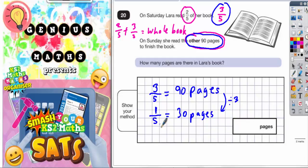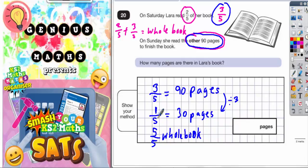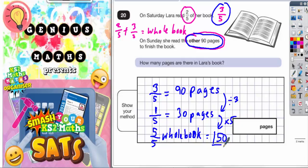So once we know what one-fifth is, we can figure out what five-fifths would be. And five-fifths would be the whole book. Well, if one-fifth is 30 pages, five-fifths is 30 pages times by five. So 30 pages times by five is 150 pages — three times five is 15, then you've got the zero to add on the end, which makes it 150 pages. So the whole book must have been 150 pages.